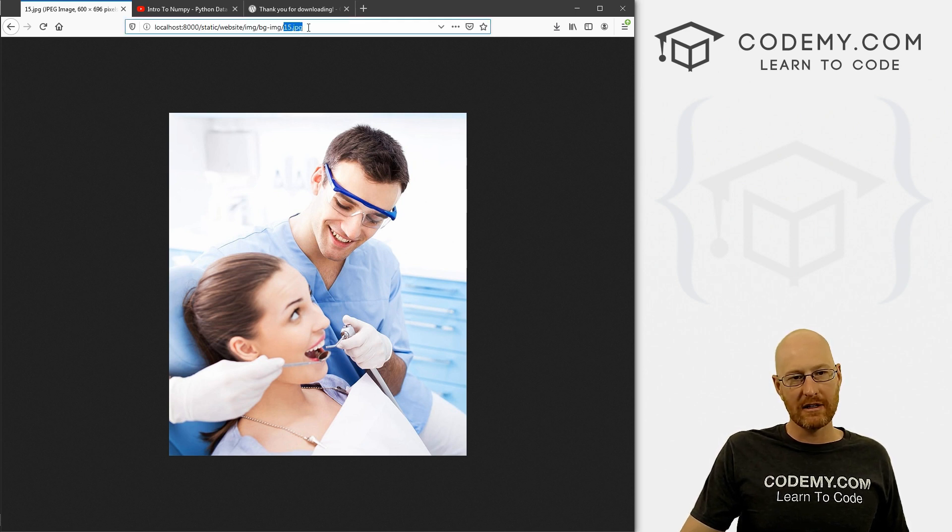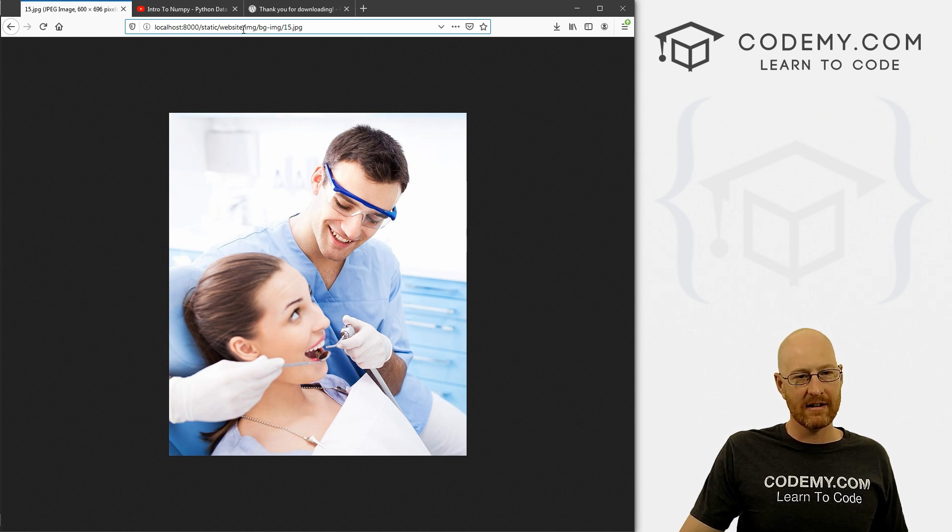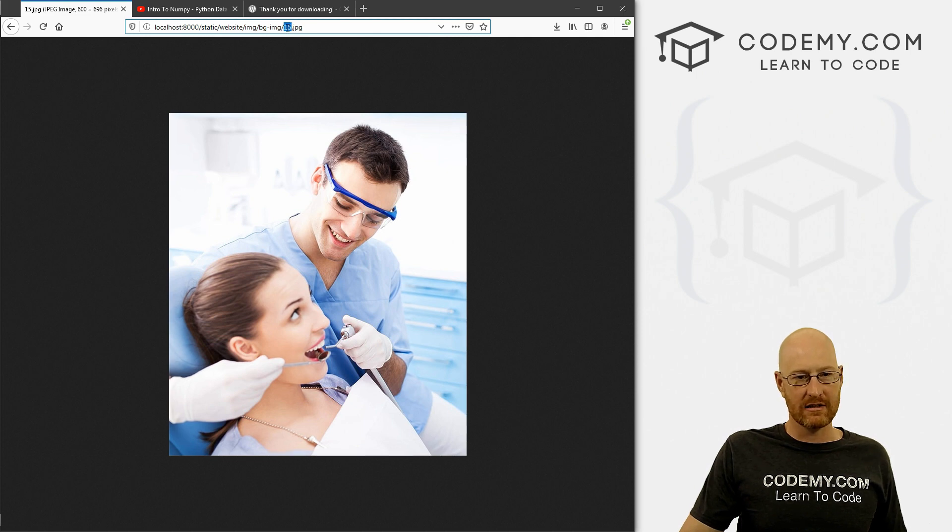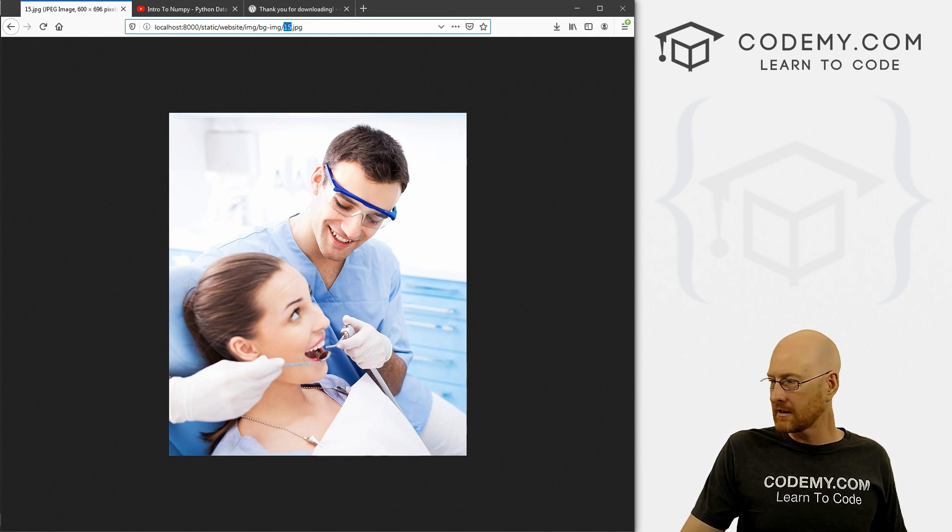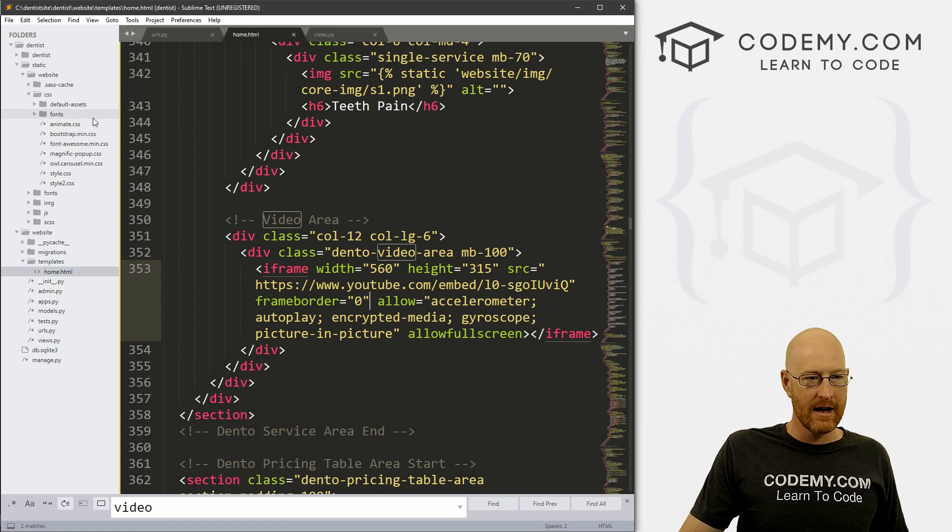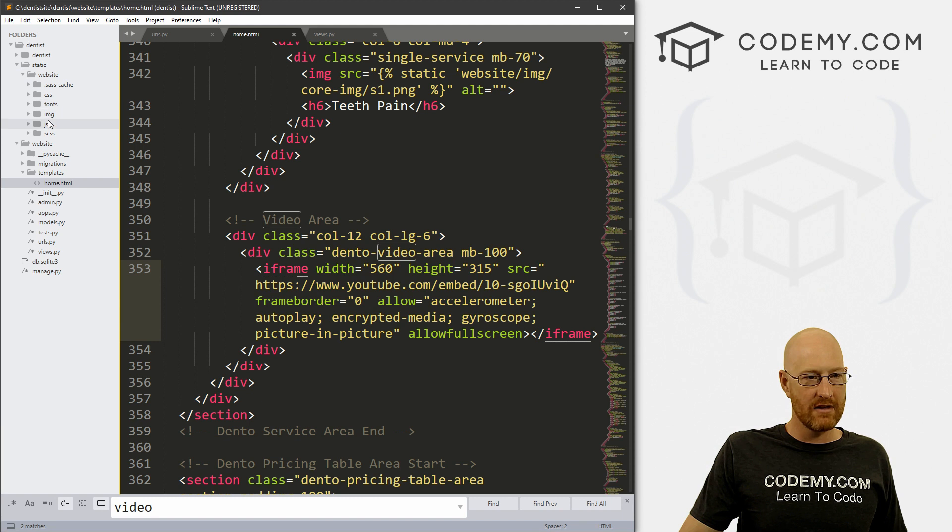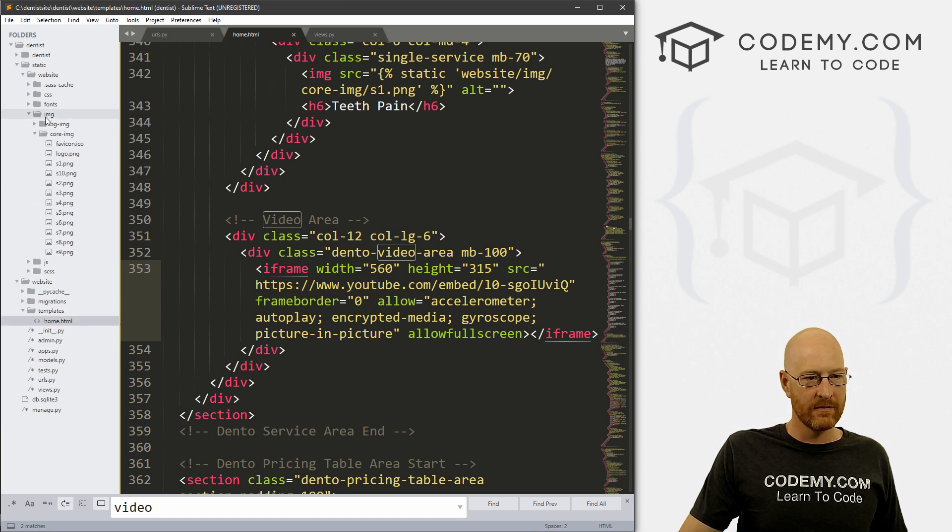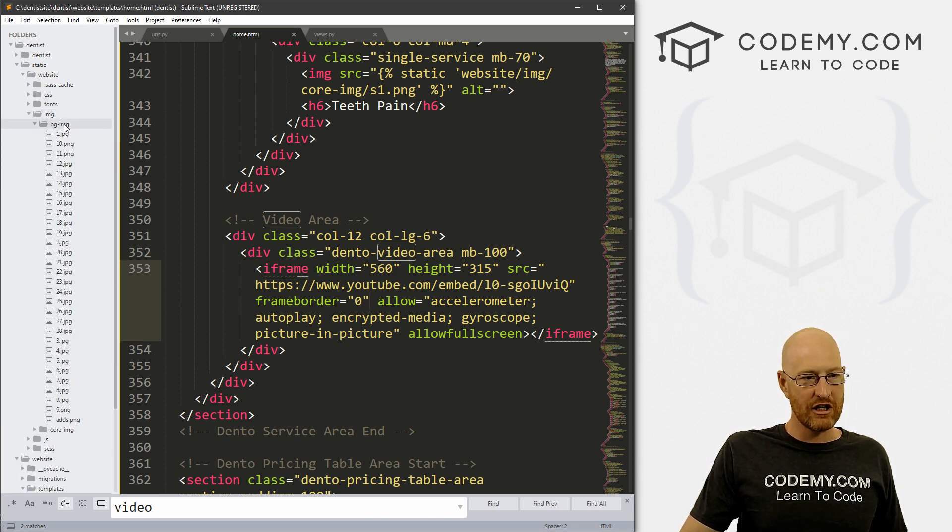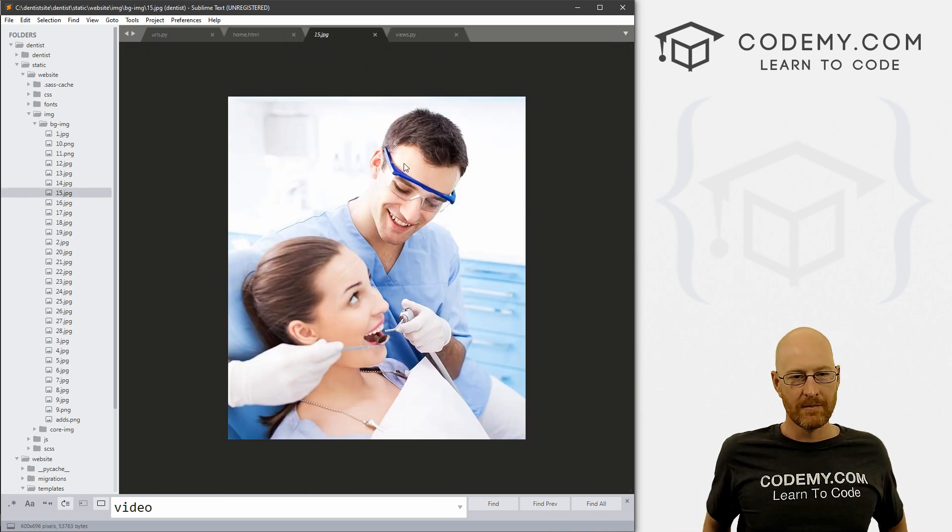But what we need to do now is replace this image. And there's a couple of ways we can do it. Now first, let's note where this is - it's in static/website/img/bg-img/ and then it's just called 15.jpg. So let's pull up our code here and let's try and hunt that guy down. So we go to static/website and then img, and then it was bg-img, and then 15. And there it is.